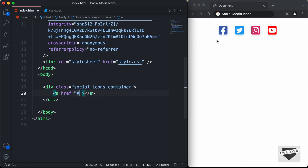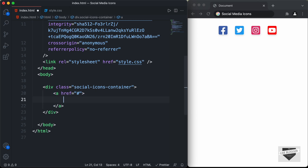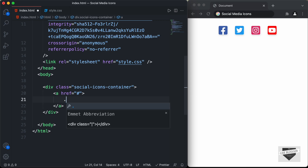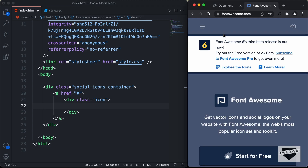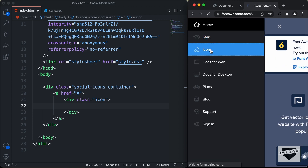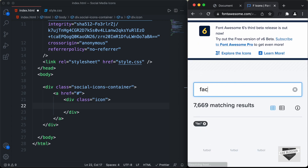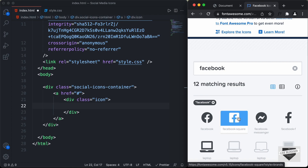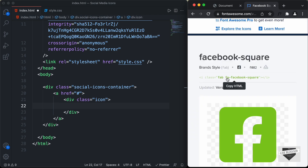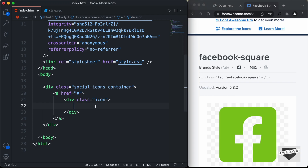Inside the anchor tag, I'm going to create a division for the icon and another division for the name. We'll give the icon division a class of icon, and here we'll add the Facebook icon. Let's go to fontawesome.com, go to icons, and search for Facebook. We have the Facebook Square icon — let's click on it, copy the code, and paste it inside our icon division.